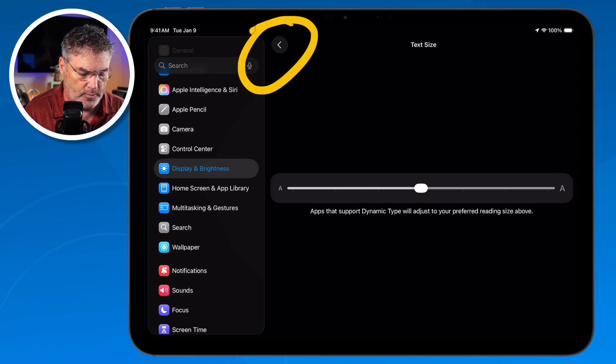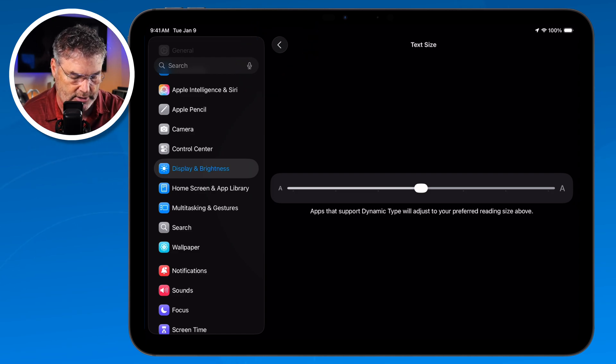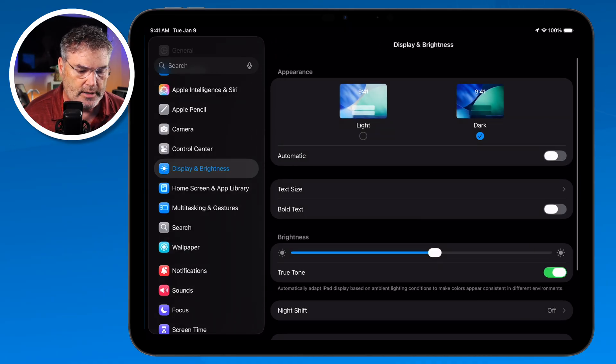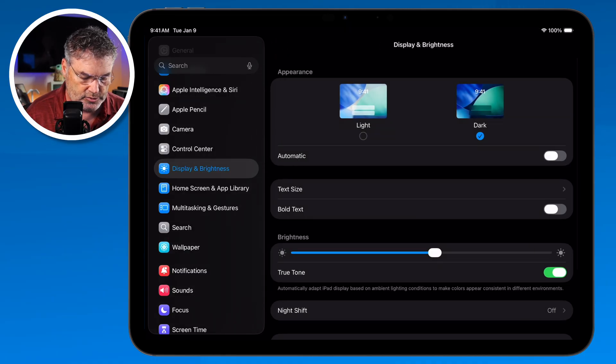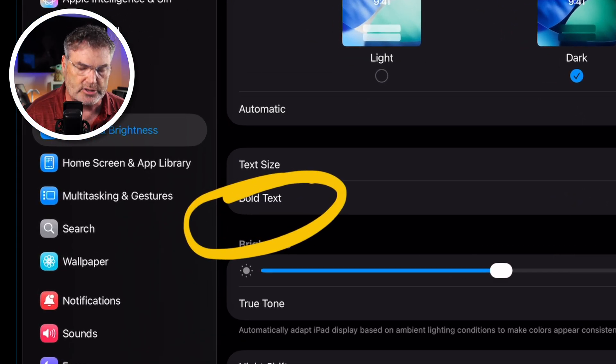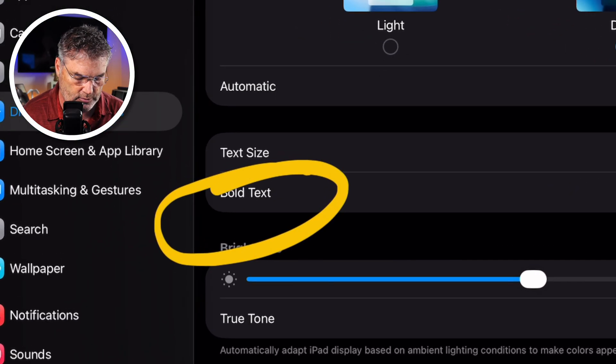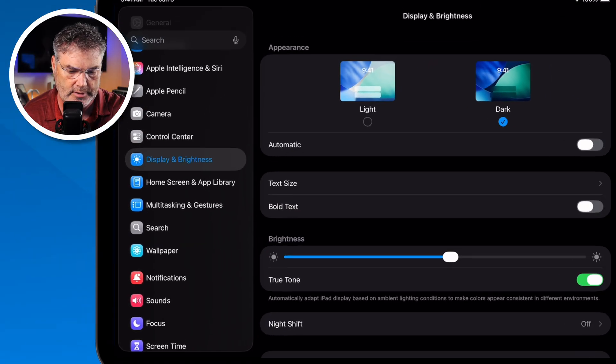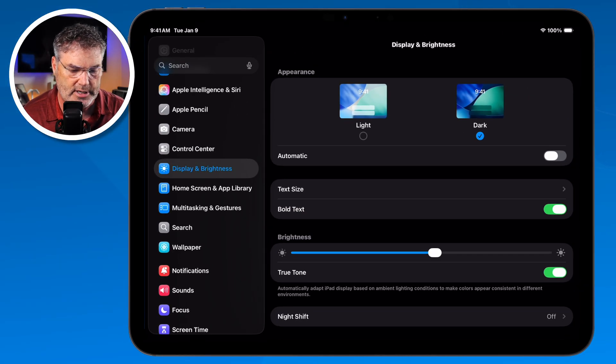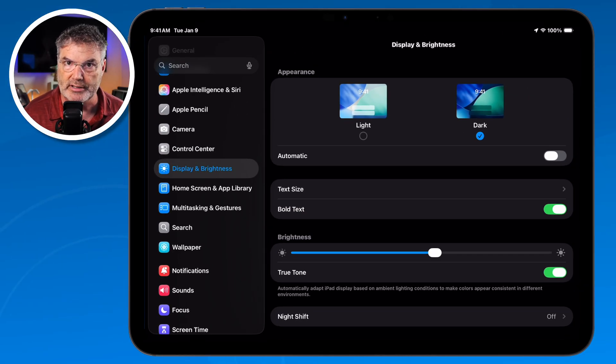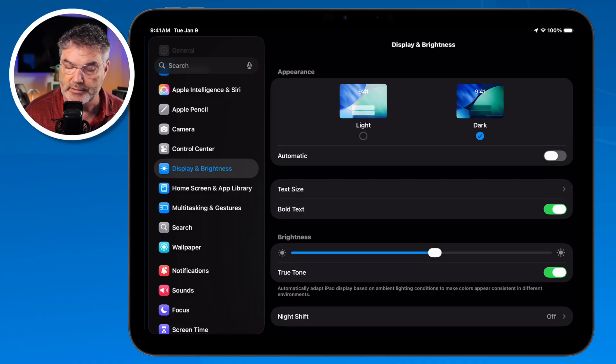I'm going to go back. I tap on the little carrot there. The next thing we can do is we can make the text bold and when I do this what it does is it makes all the text just a little bit more bold. Again making it easier to read.